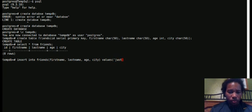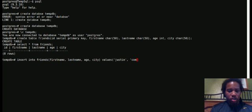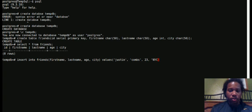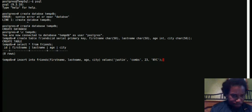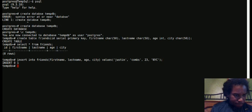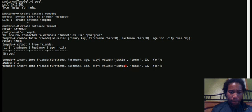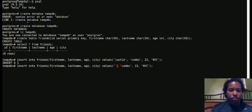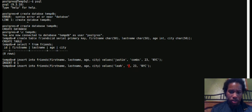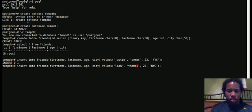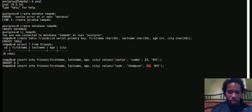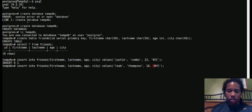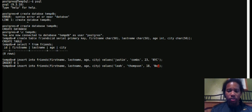Justin Combs, 23, NYC. Let's do another one. Leah Thompson, maybe she's 18, and she lives in New Orleans.